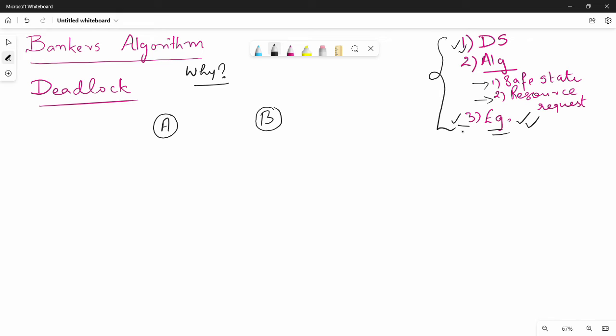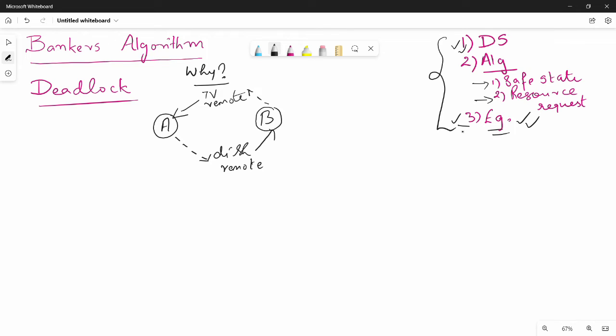Let me show you a diagram. For example, you have a dish remote and a TV remote. You have a dish remote and you have a TV remote. You can use this as a deadlock example — like a mother or a father each holding one remote needed by the other.